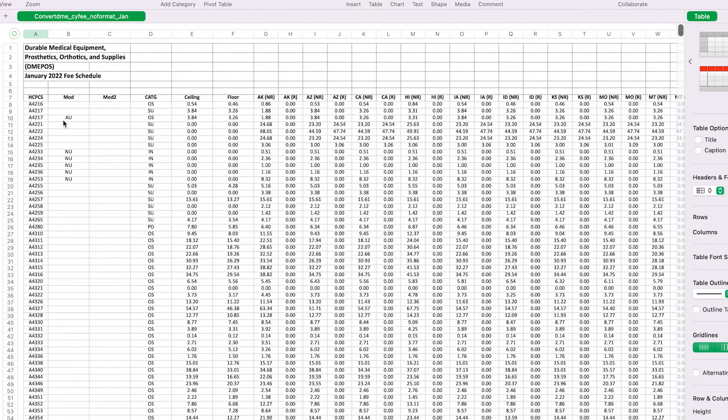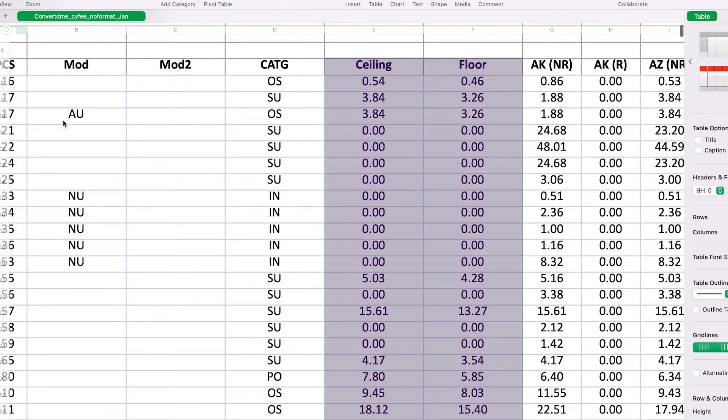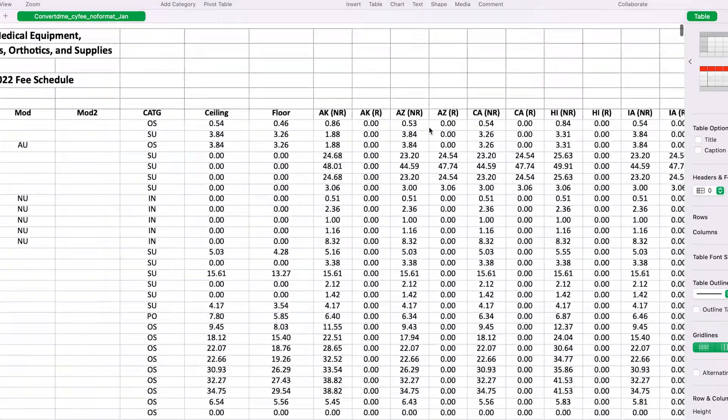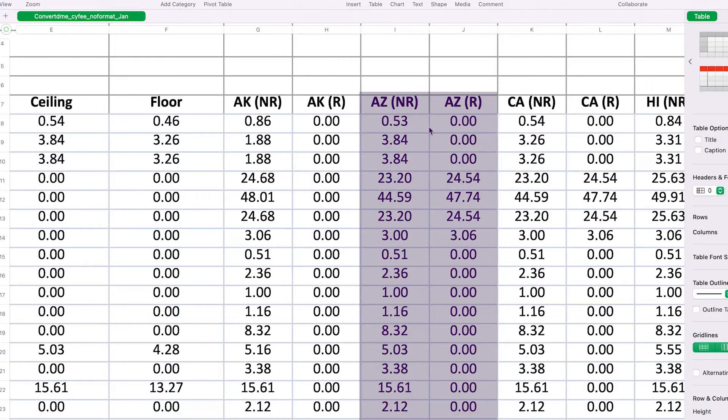There are ceiling and floor columns which define upper and lower limits of the fee schedule, and there are different columns for each state — R referring to rural and non-R referring to non-rural. I'll also put the link in the description below. We as practitioners are not determining what we bill — it's a set fee schedule, and most private insurance is going to follow along with the Medicare guidelines and their fee schedule.